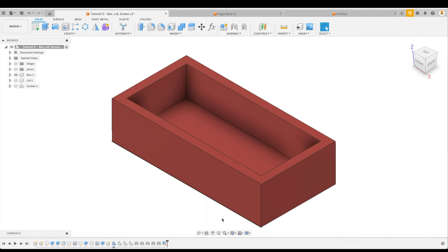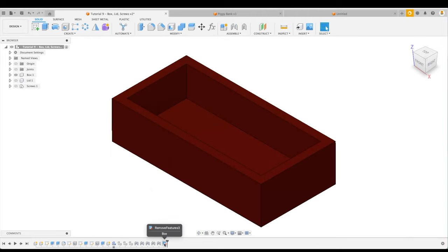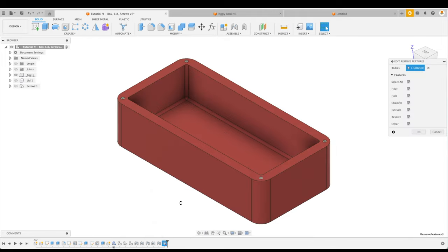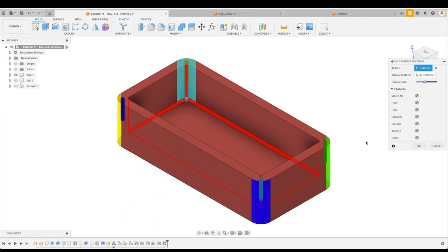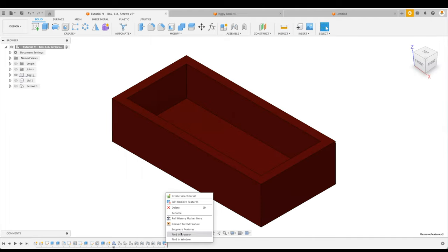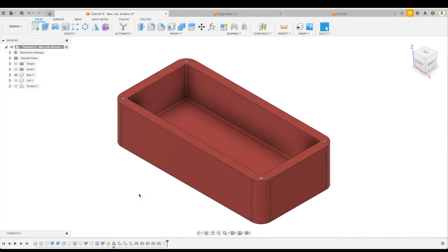Now keep in mind that this is a parametric modeling feature, so we can revisit it in our timeline by editing removed features and we can change that if we'd like. We can even select it and suppress features to go back to our original model.